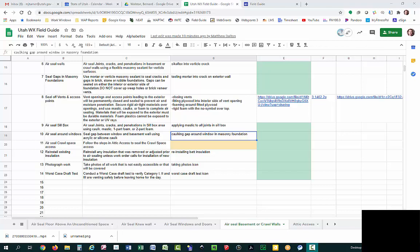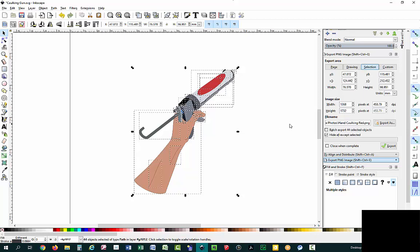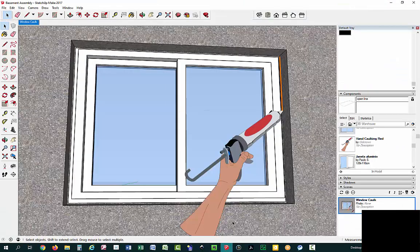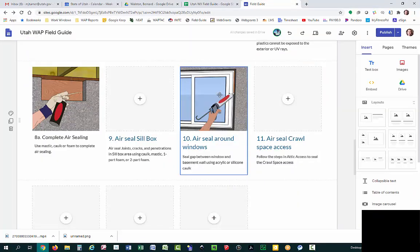This should be the last video in the series. In the previous video, we finished drawing the hand with the caulking gun and exported it as a PNG. Now in this video, we can import it into SketchUp, draw some caulk around the window, and then put that image into our field guide. Let's get started.